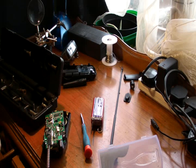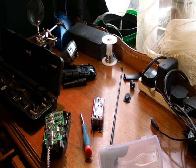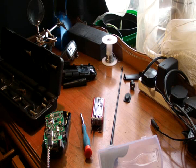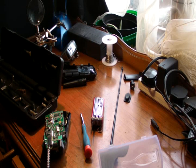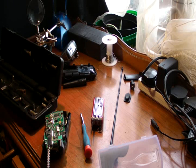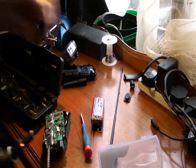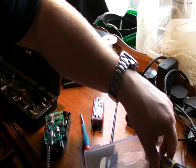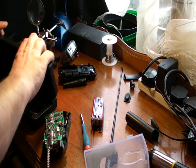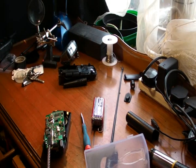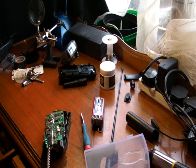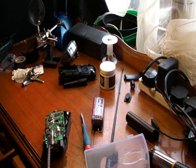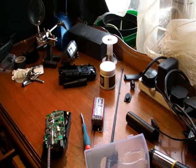I'll use the old Antex gas soldering iron. There we go. That's better. Just while that warms up, I shall put that to one side and I shall get my flux and my solder.